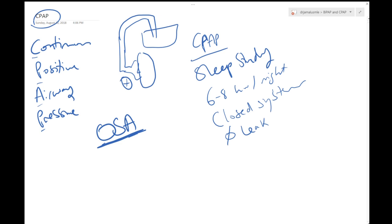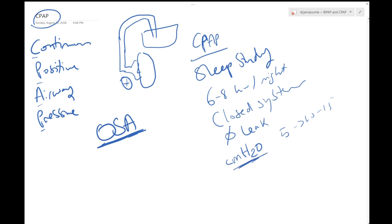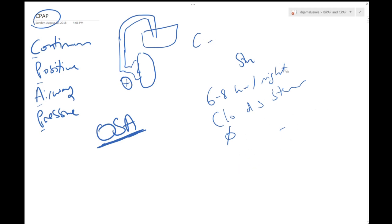Also pressure in CPAP is measured by centimeters of water so patients will tell you I'm on 5, 10, or 15, whatever. What they mean is that this is the pressure setting that they are using.